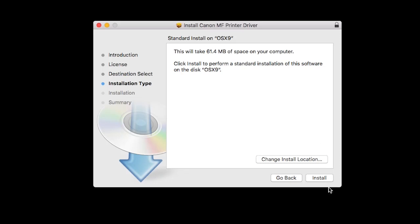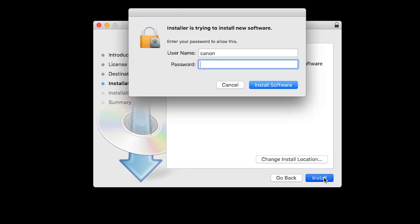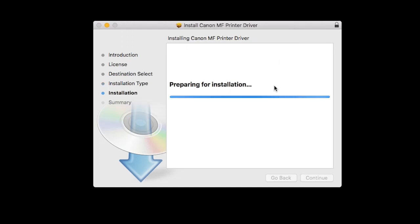Click Install. When prompted, enter the administrator name and password you used to set up your Mac, and then click Install Software.